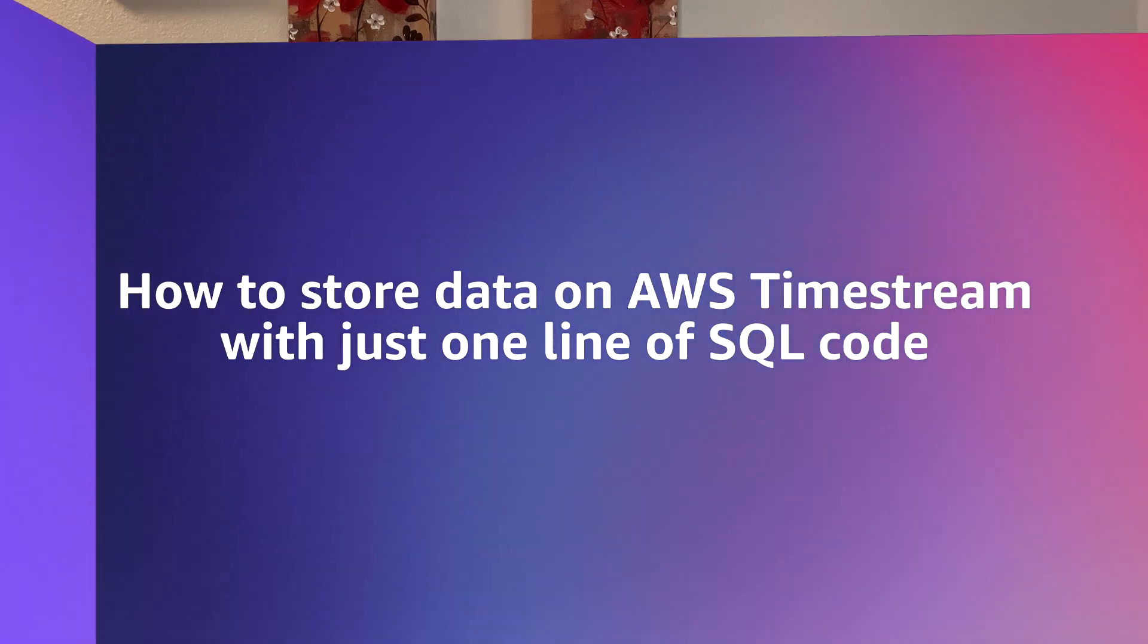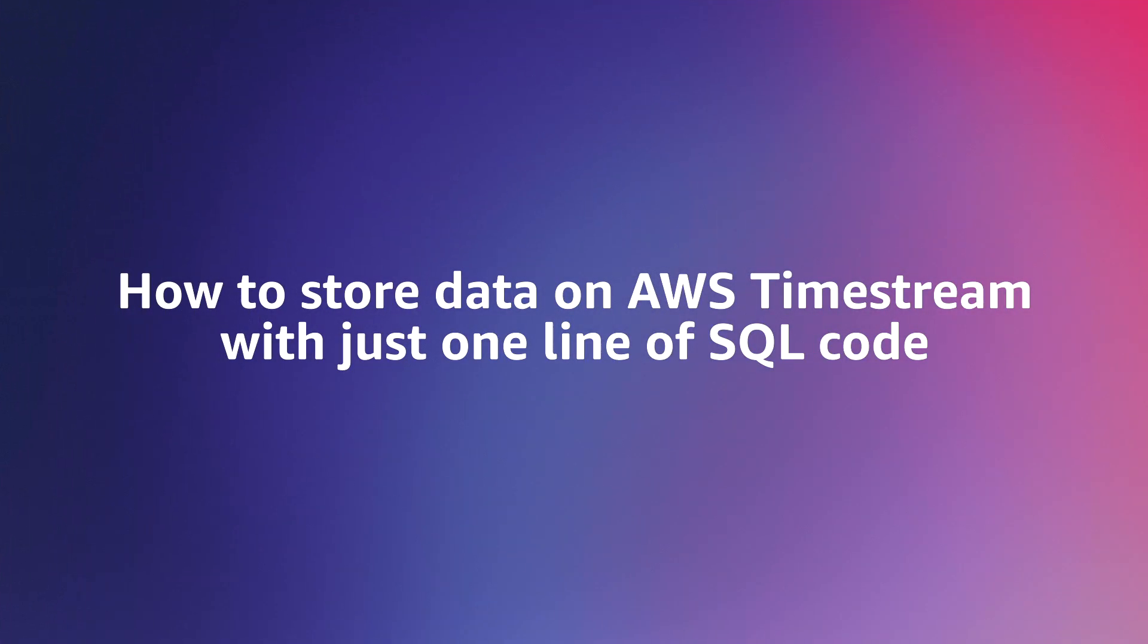Please join us in this video as we store data on AWS Timestream with just one line of SQL code. And now over to our technical expert, Joe.